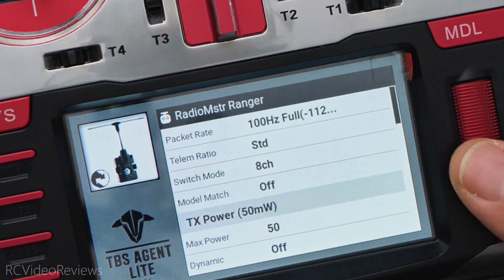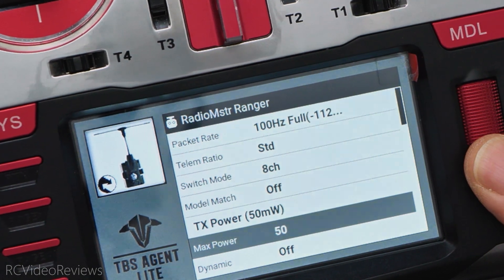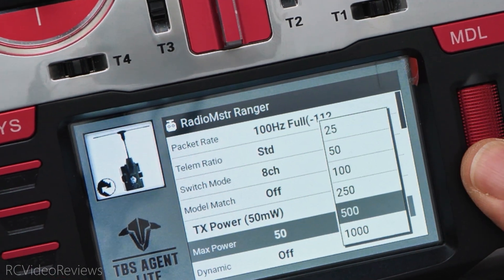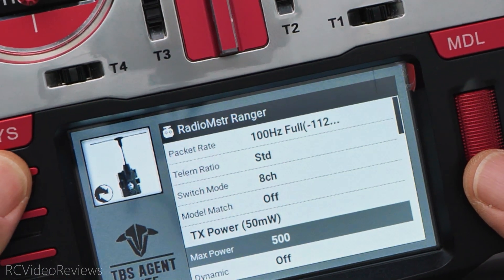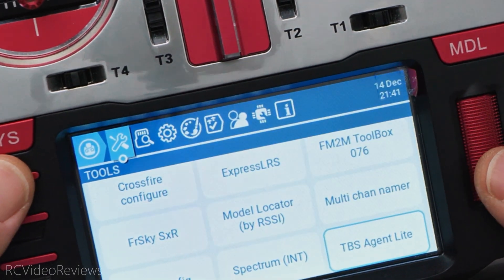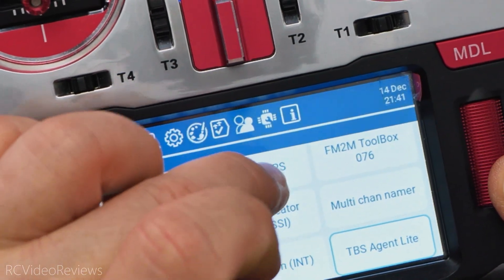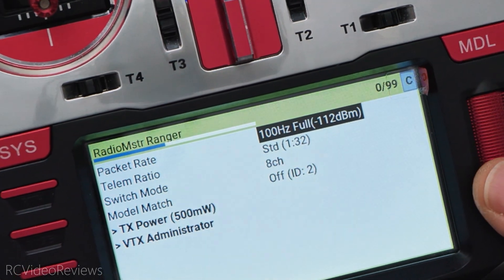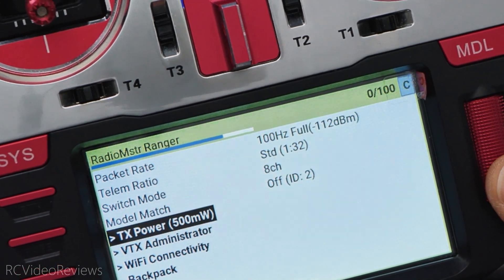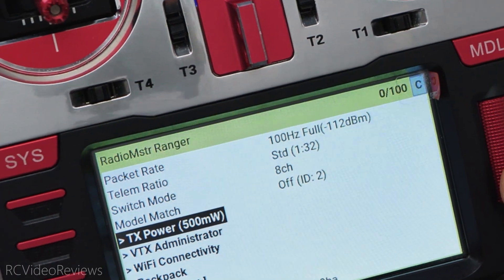The reason this is a little bit of an insider tip is because that TBS Agent Light Lua script has got a really nice graphics representation. It just looks really good and it's very simple to understand and manipulate on the radio. So if you wanted to go in, for example, and change your max power from 50 milliwatts all the way up to 500, you can do that and then just back out and your settings will be saved. You can verify that by loading up the actual ExpressLRS Lua if you want. See how we just set that TX power to 500 milliwatts? There it is.